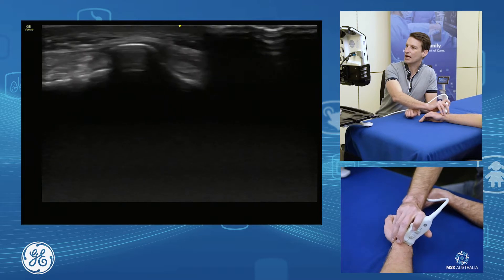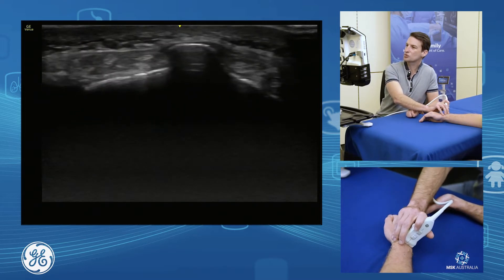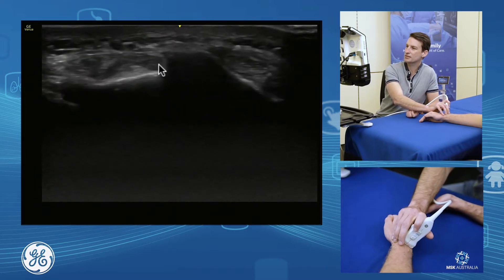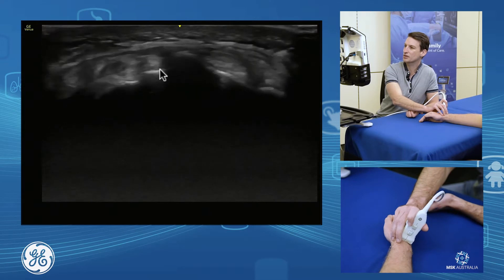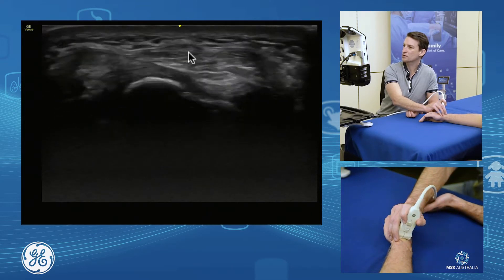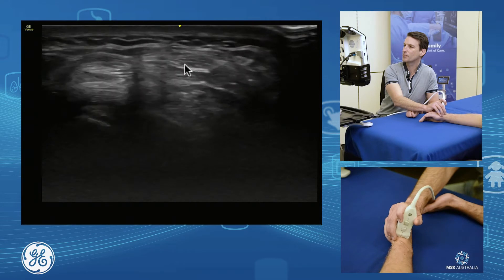As we move over to the other side of our Lister's tubercle, we come onto our extensor pollicis longus, which runs down over the top of our compartment two tendons towards the thumb.